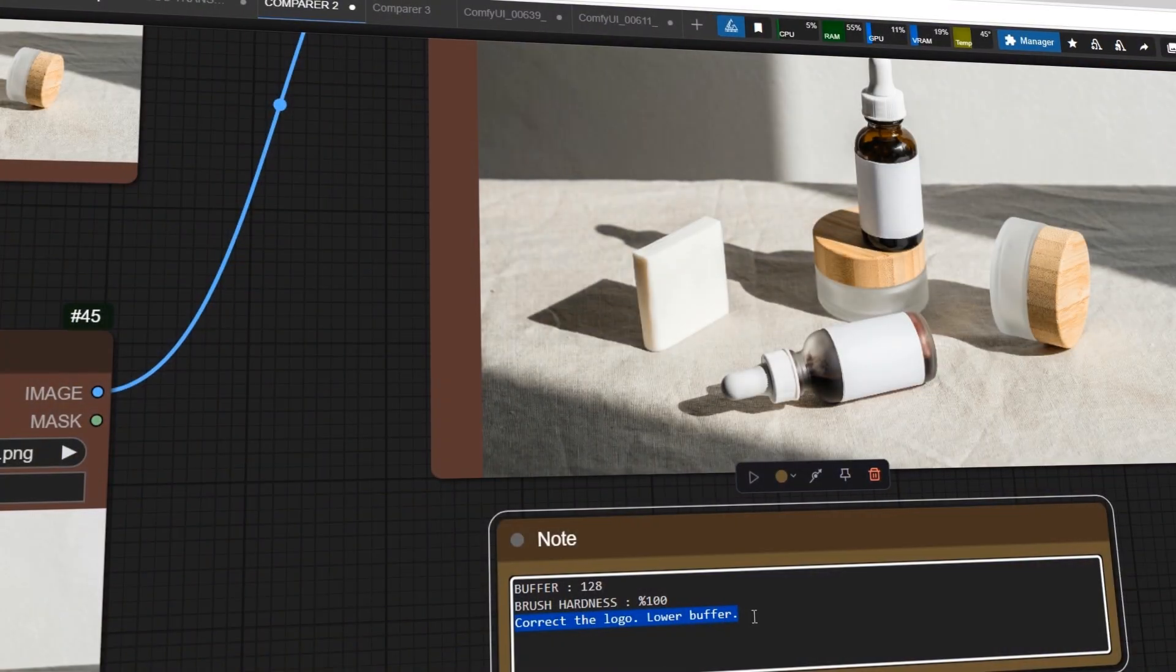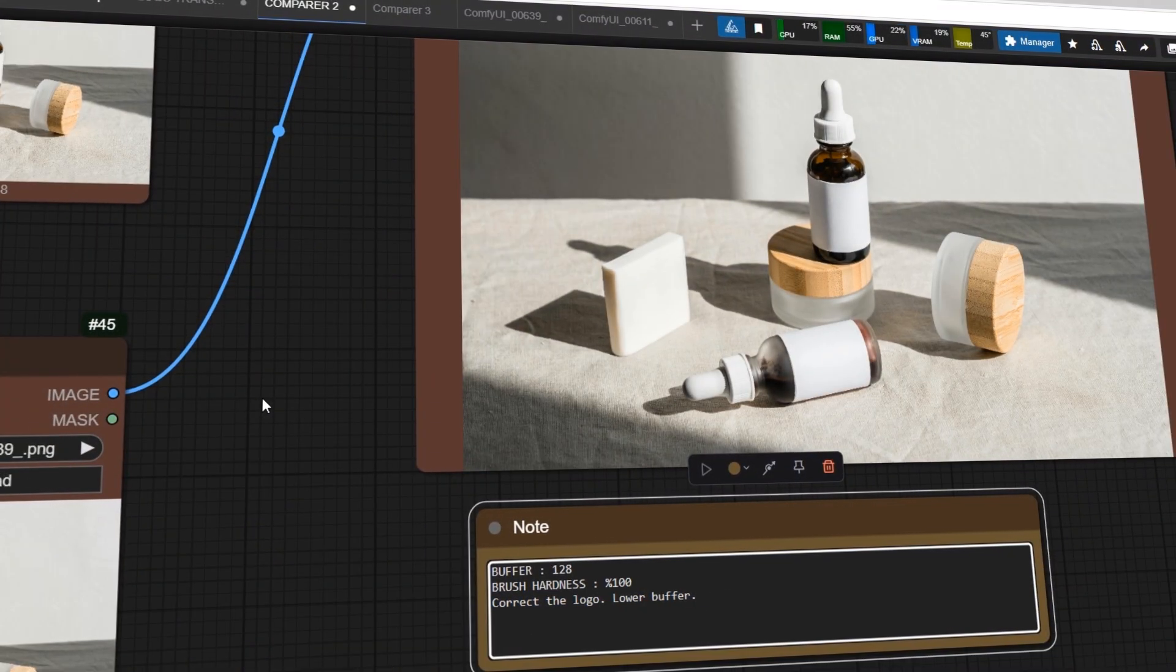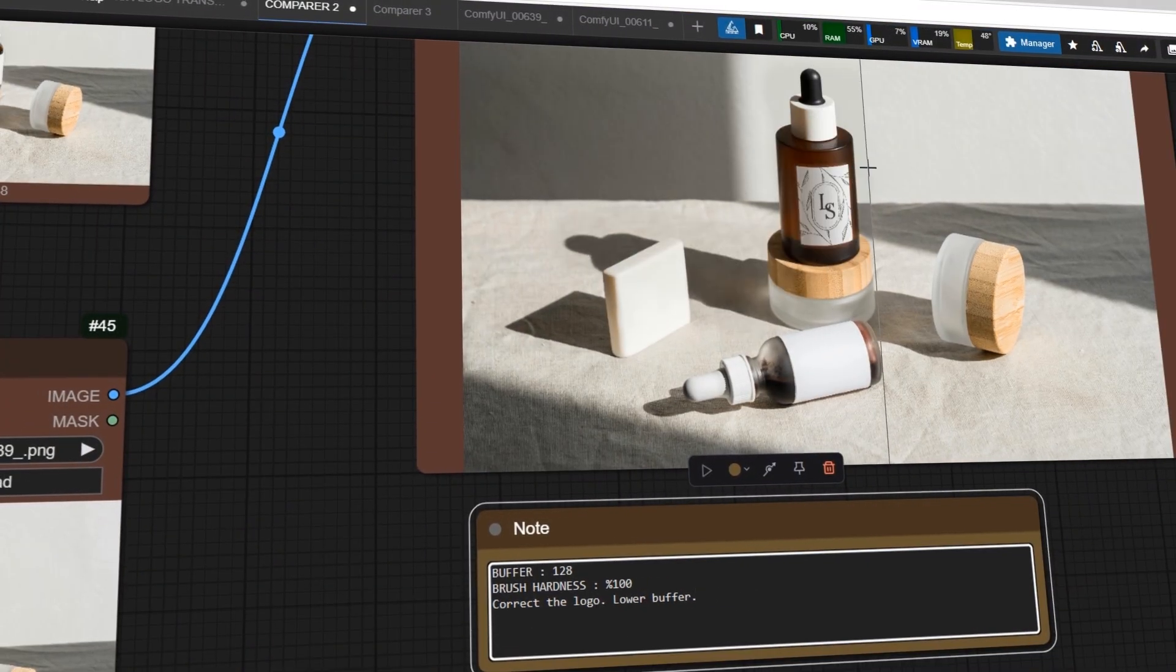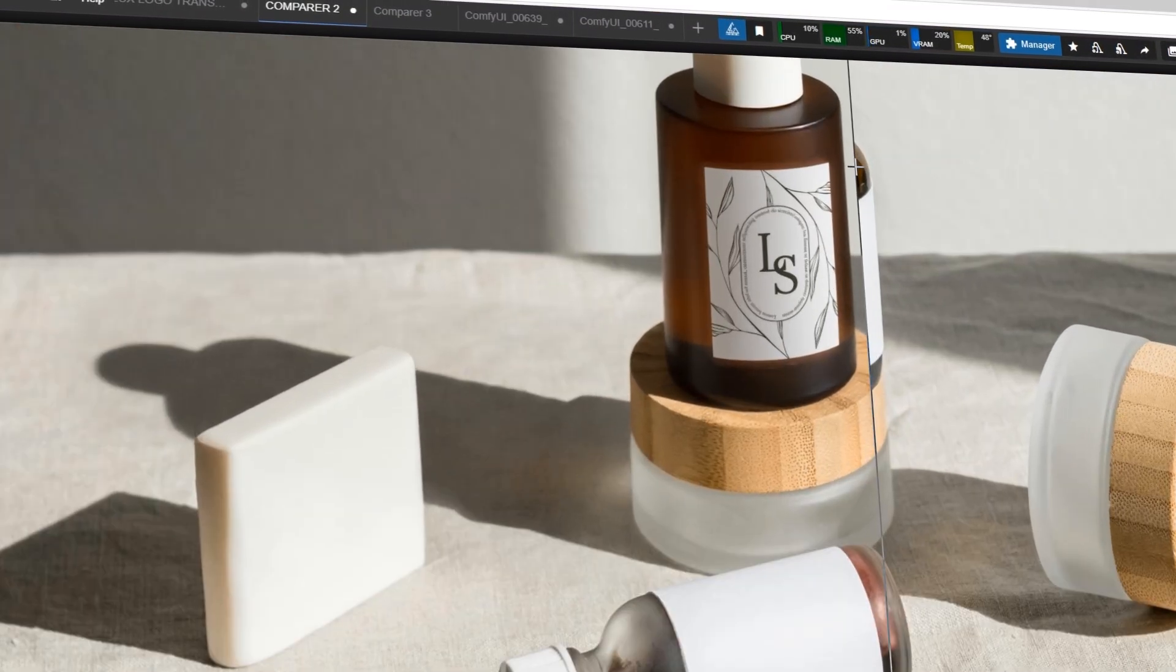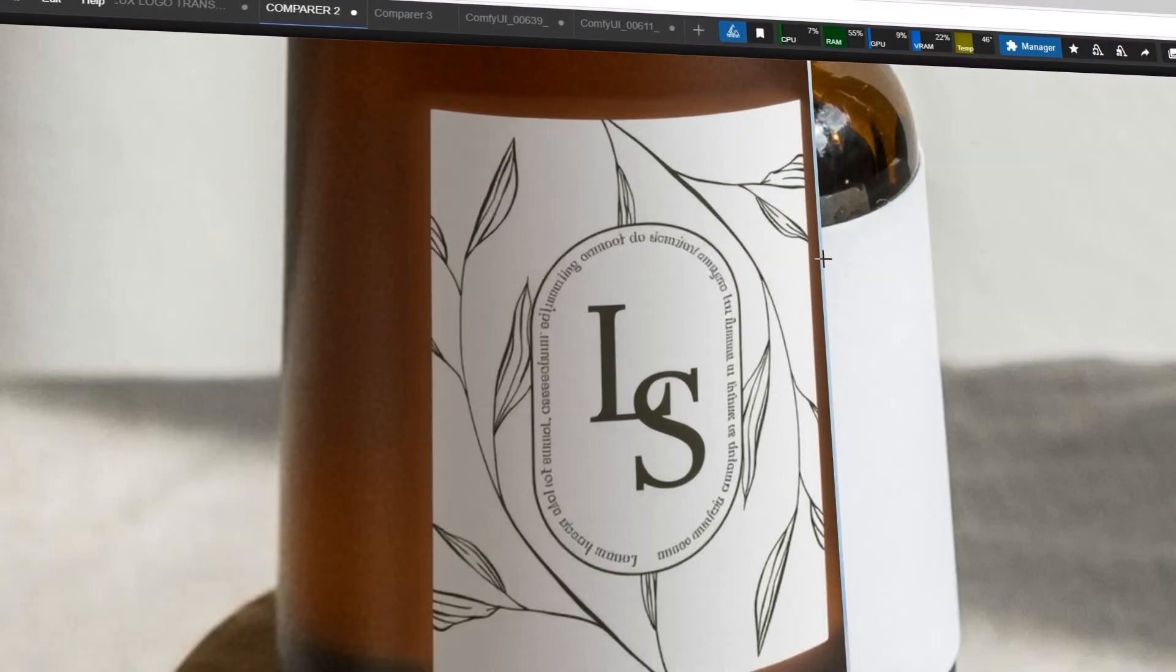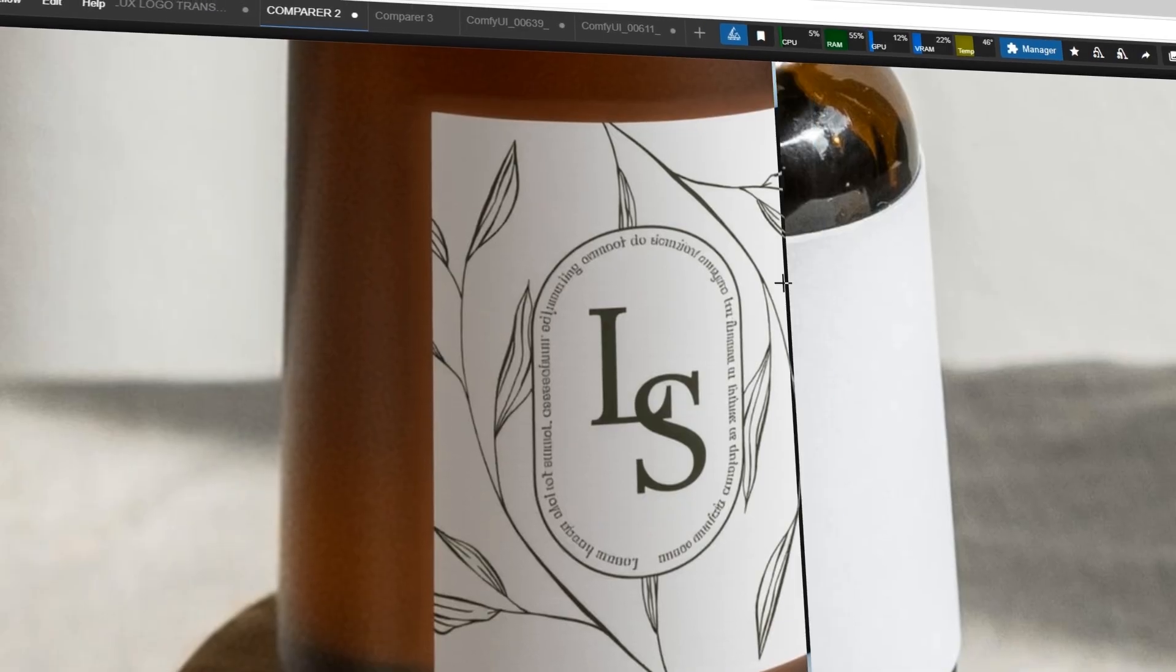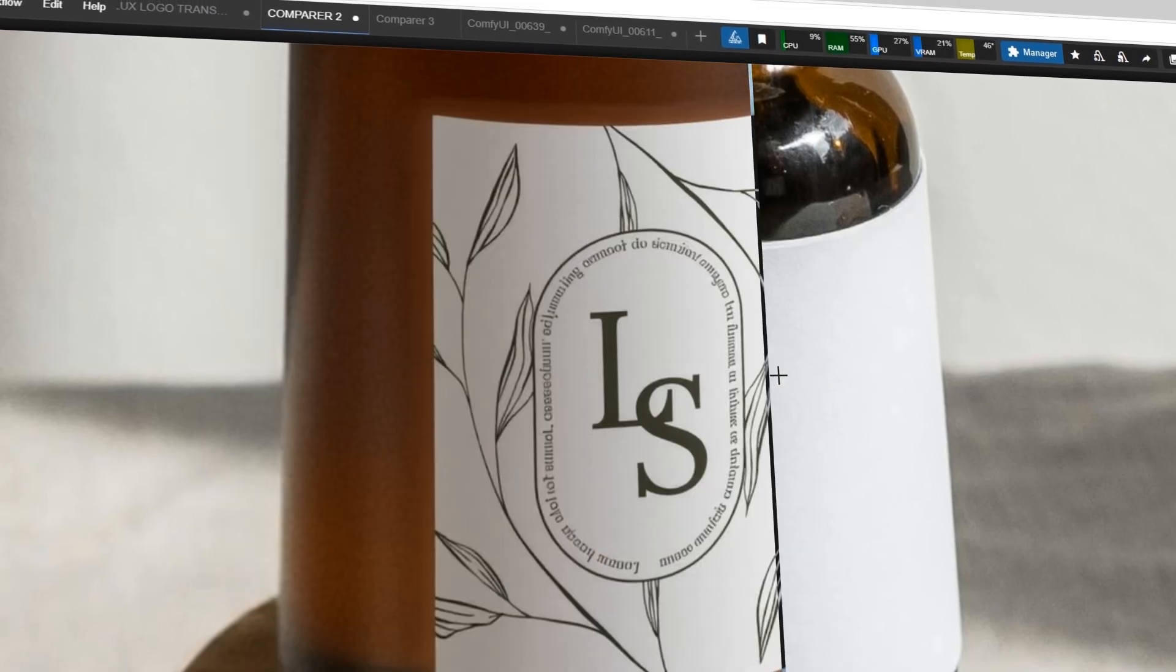Welcome to another episode of Advanced Comfy UI Series. Today's topic is Object Migration. Let me simplify this.